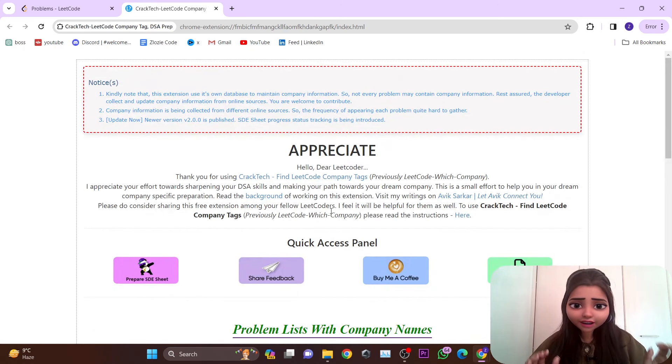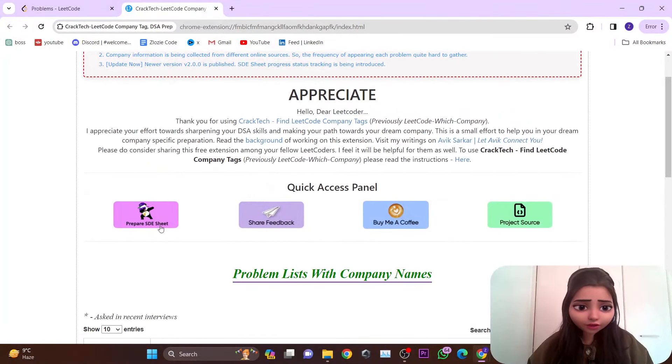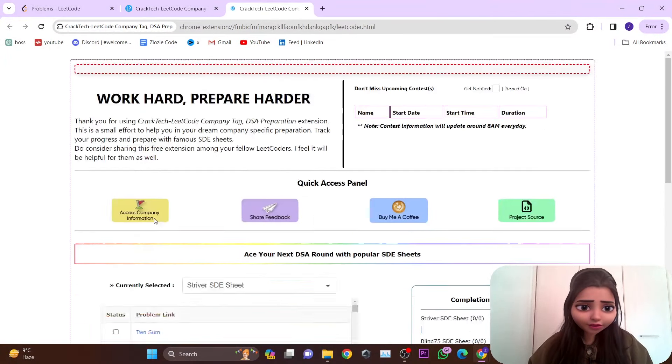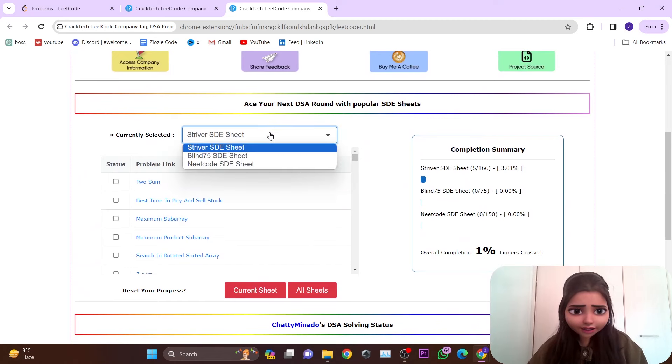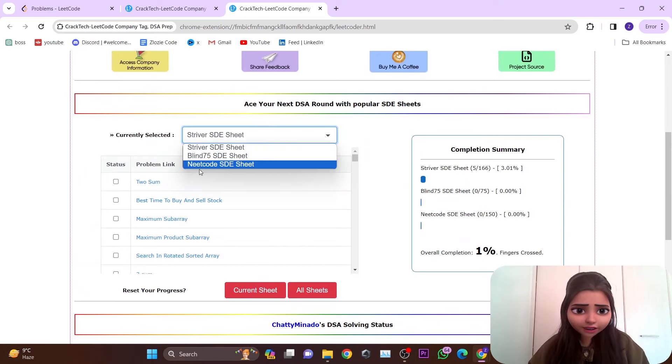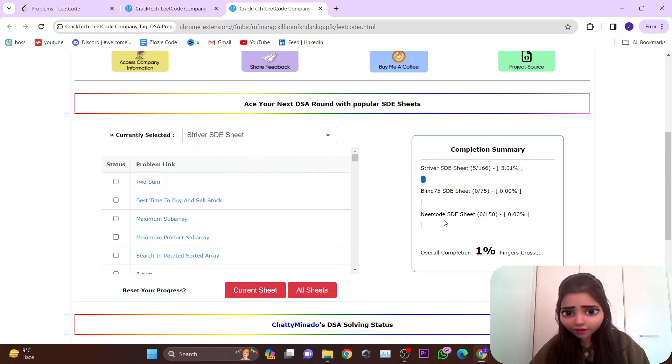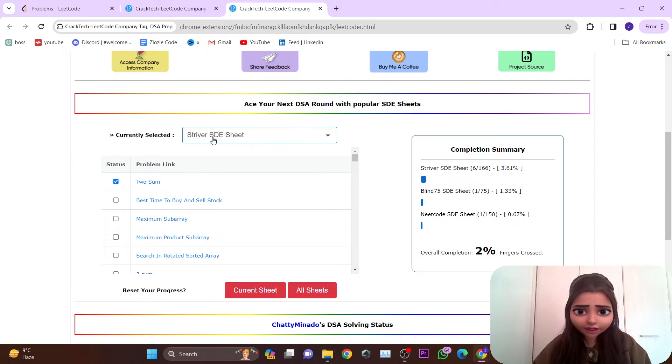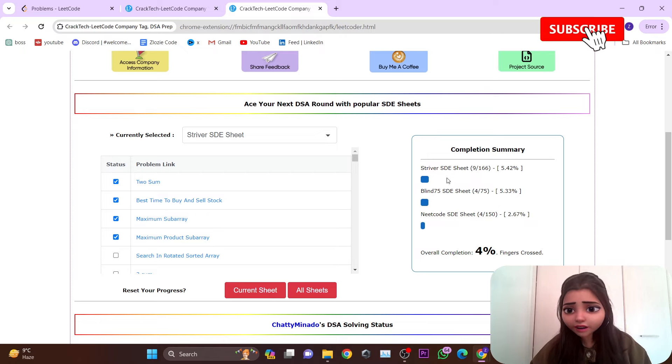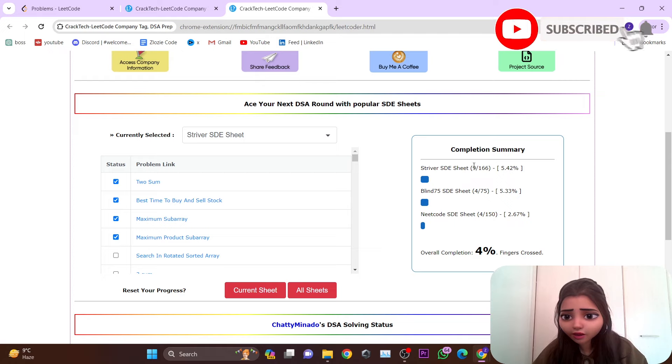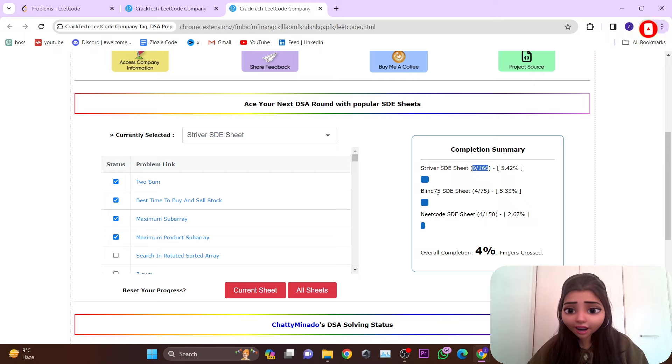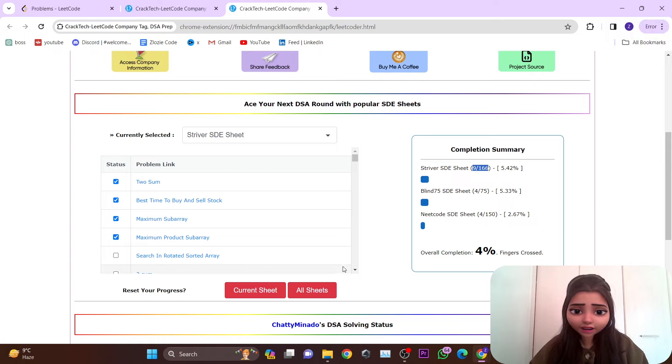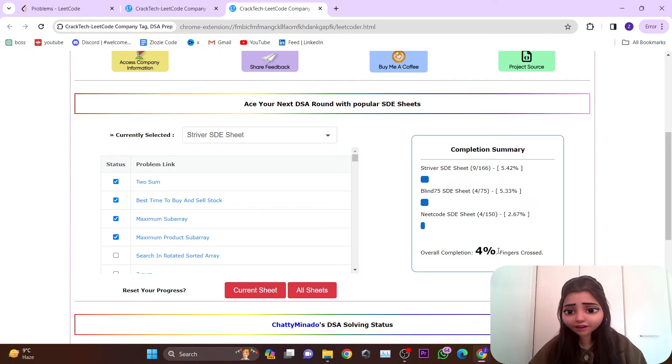It has some cool features like Prepare DSA Sheets. Currently I've seen it has three sheets - Striver, Blind 75, and NeetCode. You can see here you get a summary. Once I click here, I'm currently on the Striver sheet. If I click this, you'll be able to see how many questions you've completed on the Striver sheet, and similarly for the other sheets, as well as your overall completion.